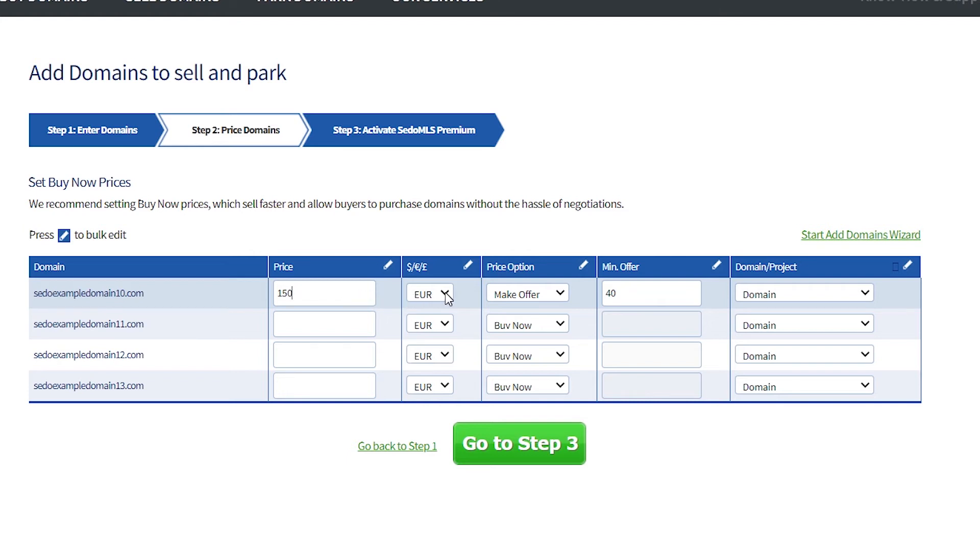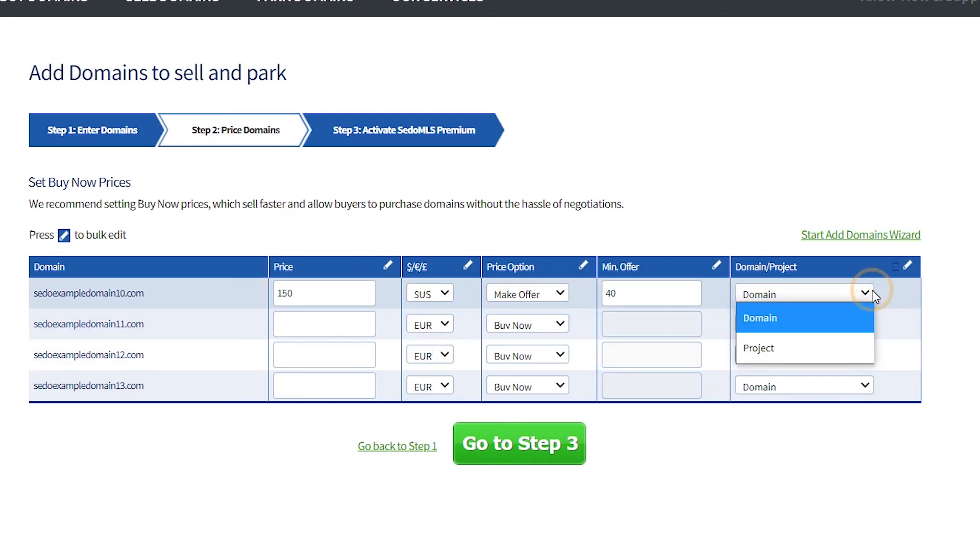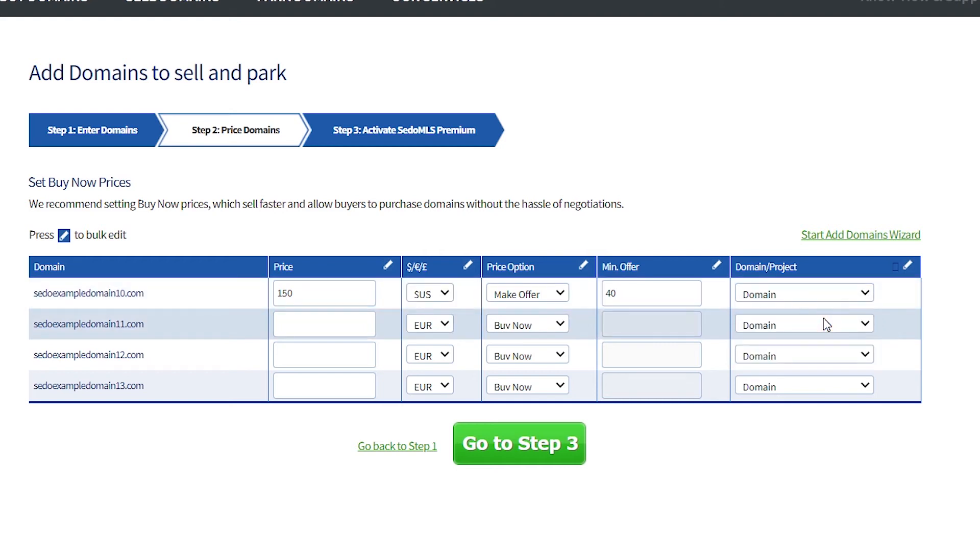Choose a currency from Euro, Great British Pounds, and US Dollar. In the final column, select domain if you are selling the domain only, or select project if the domain is being sold with a website attached to it.